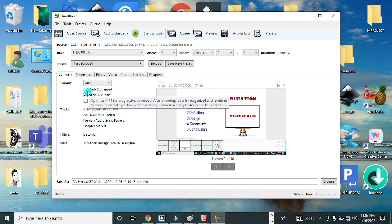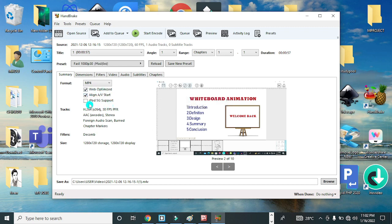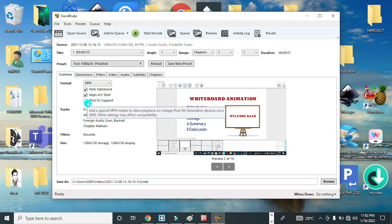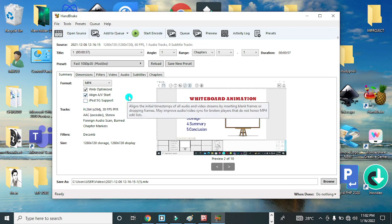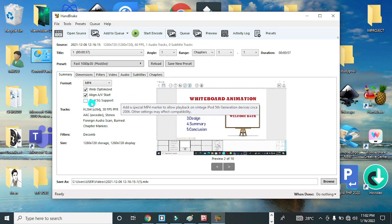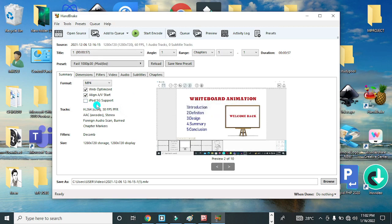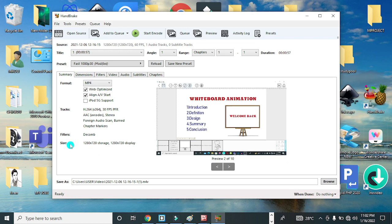You can also decide to click on Web Optimize. It's always advisable, especially if you're using your videos online. This will make it compatible with all browsers. You can also decide to select the iPod 5G support if you wish to do so, though it is not compulsory.